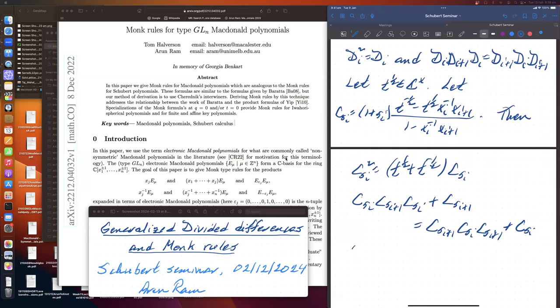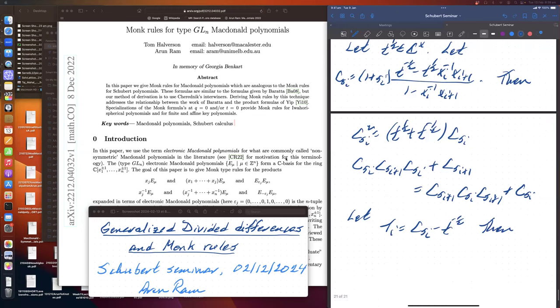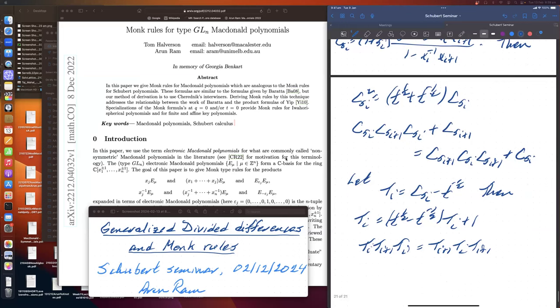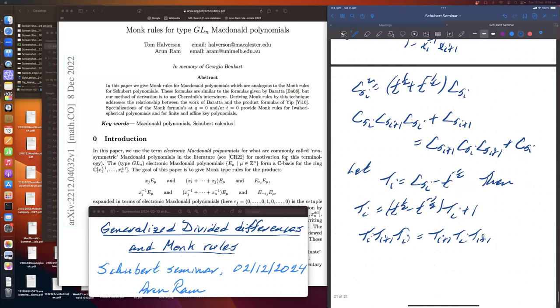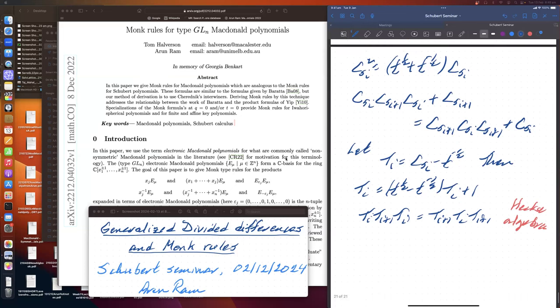Of course you can fix it. So if I let T_i be c_{s_i} minus t to the minus a half, then it satisfies my usual Hecke relation, which is T_i squared equals t to the half minus t to the minus a half times T_i plus one, and the usual braid relation T_i T_{i+1} T_i equals T_{i+1} T_i T_{i+1}. And that's my Hecke algebra. So this is standard Hecke. Great, so far so good.